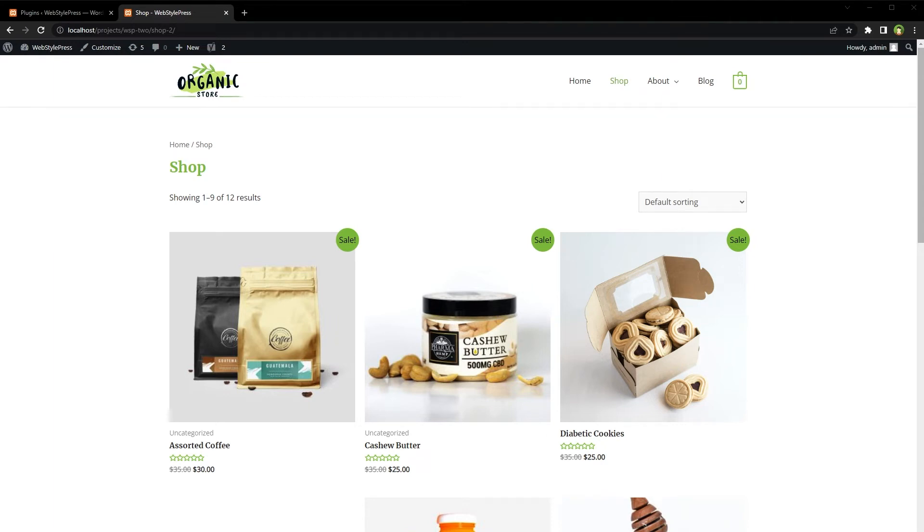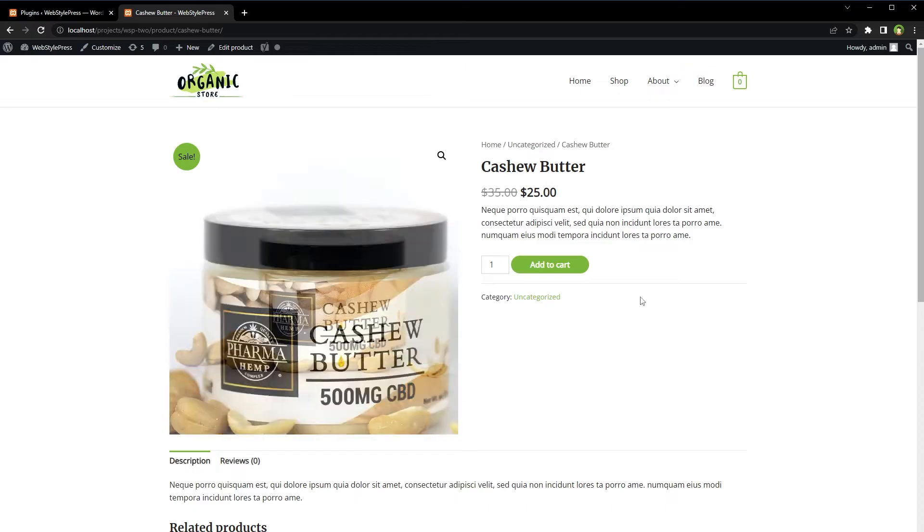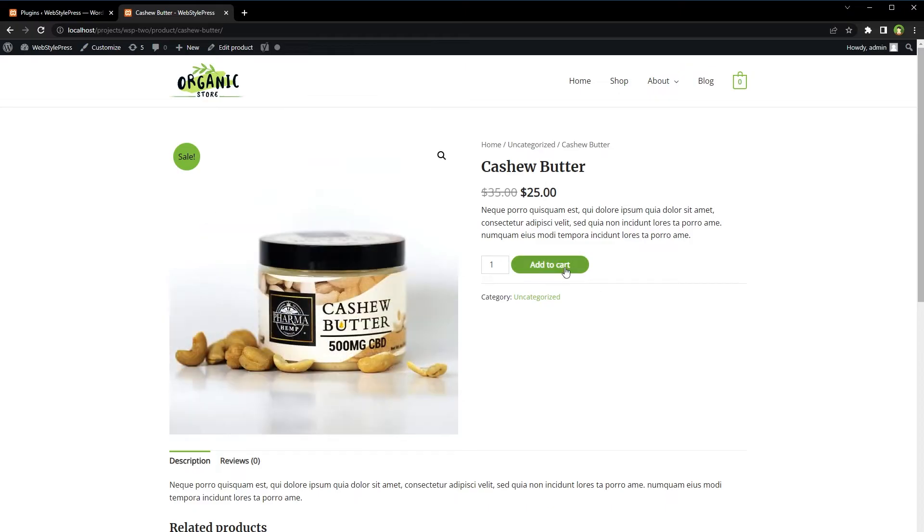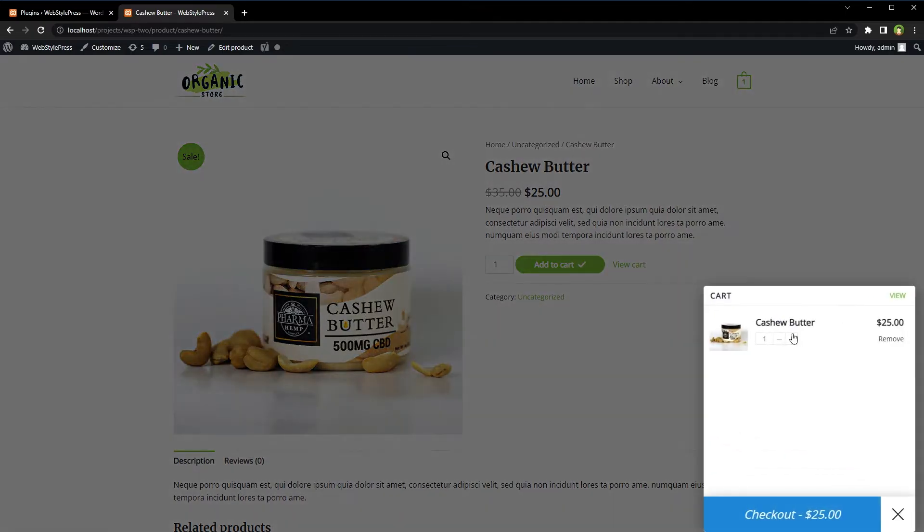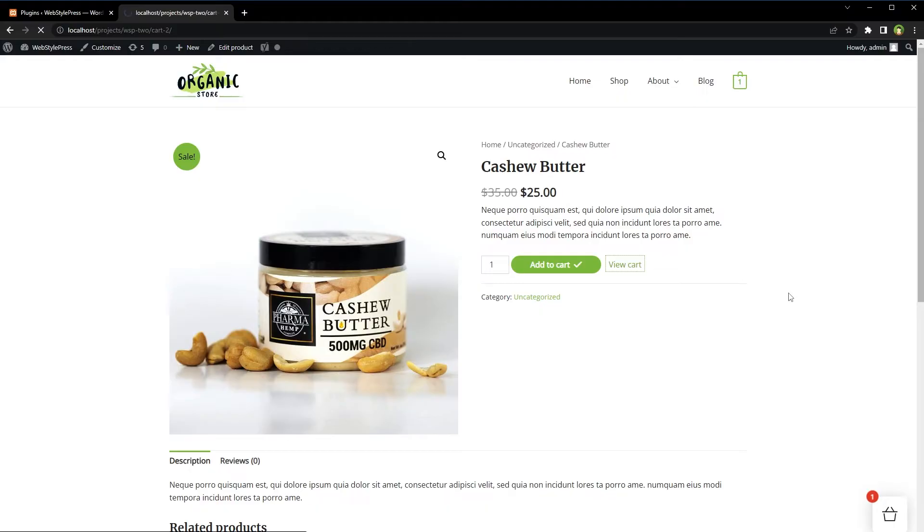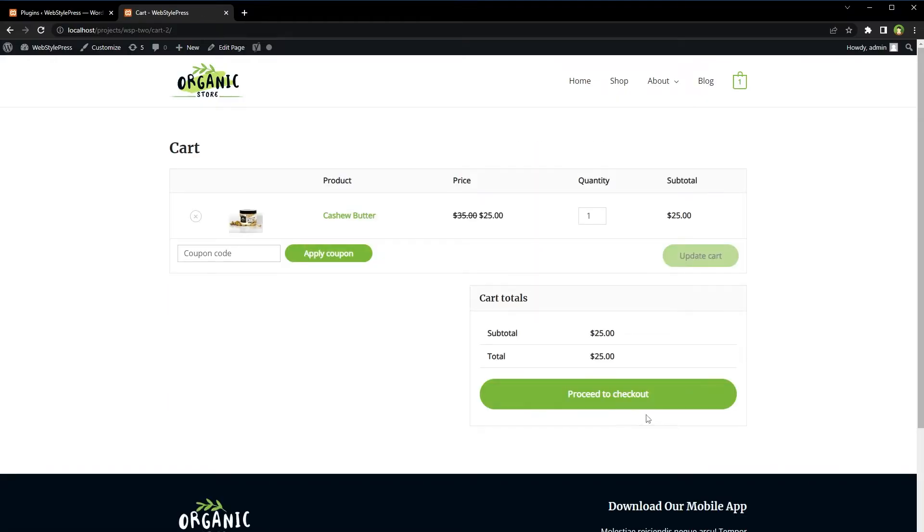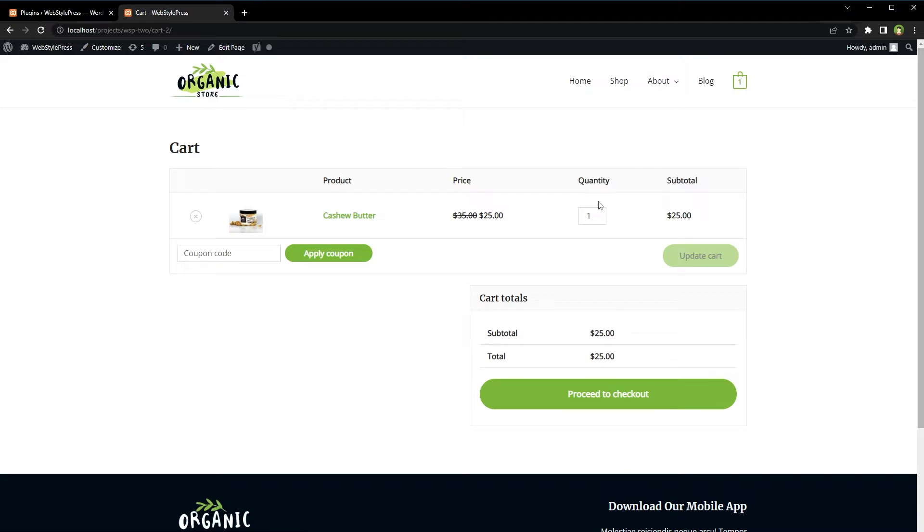Welcome to WebStylePlus. This is the shop. Go to a product, add product to cart, view cart from here or here, then proceed to checkout. Let's remove the product.